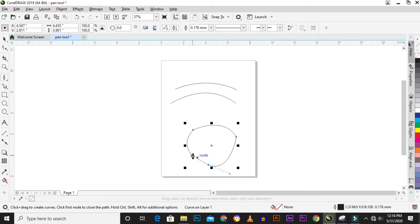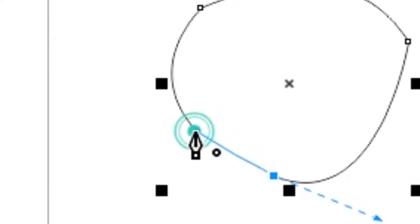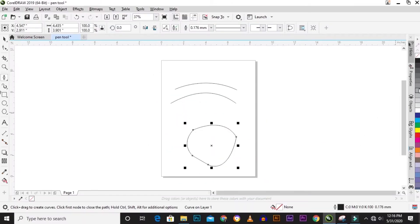Once you want to close a shape, a circle icon appears to show you that the shape is closing. If you don't see the circle, the shape is not yet closed. When you see the circle, you know the shape is closing up.